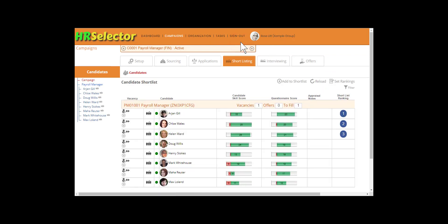If rankings are set, candidates will be sorted first by rankings, and then by their combined questionnaire score. Once on the shortlist,